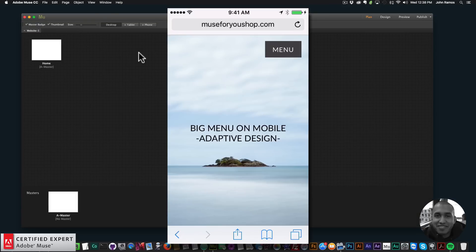Hey what's up Musers, this is John at Muse4U here to help you build awesome websites without code. In this video tutorial I'm going to show you how to use the big menu widget for your mobile website. I have an example site here on my mobile device — I'm using an iPhone 5s.